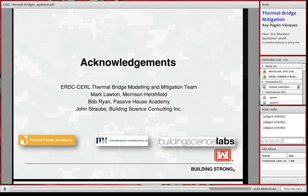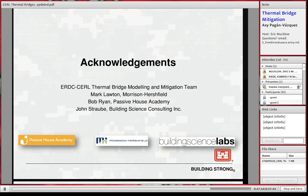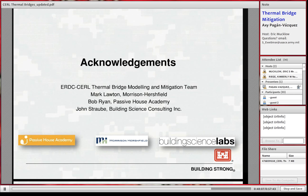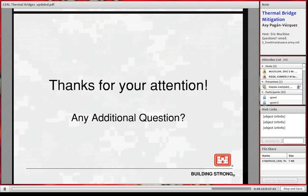I'd like to thank all the ERDC-CERL team and the thermal bridge mitigation team, including Nick Alexander from Omaha District, who has been helping a great deal with the practical aspects of all these construction sections. Special thanks to Mark Lawson from Morrison-Hershfield, Bob Ryan from the Passive House Academy, and John Straube from Building Science Consulting. Thank you for your attention, and I welcome any questions.